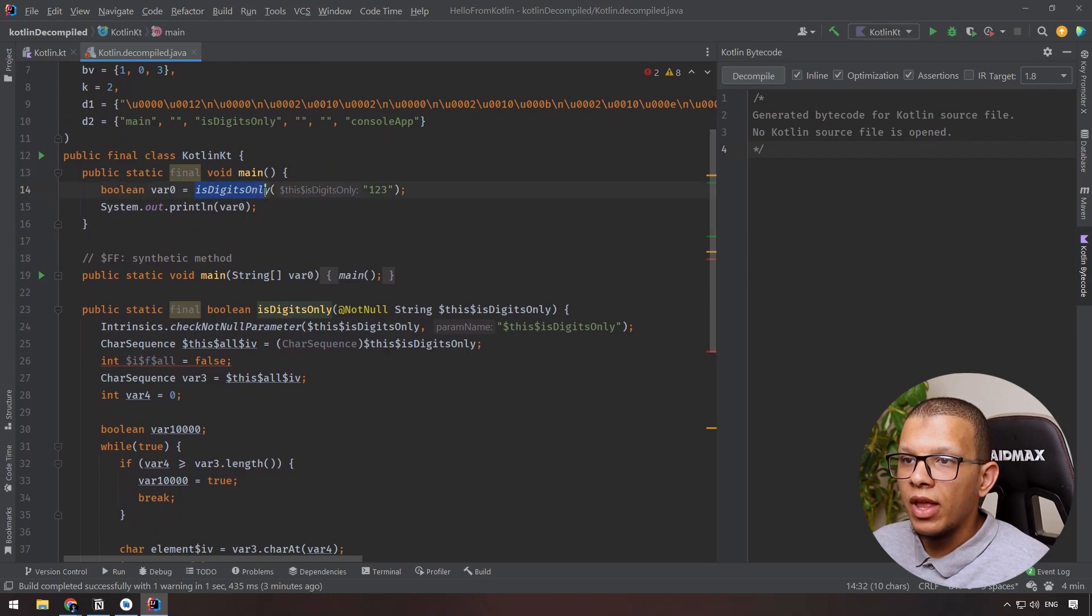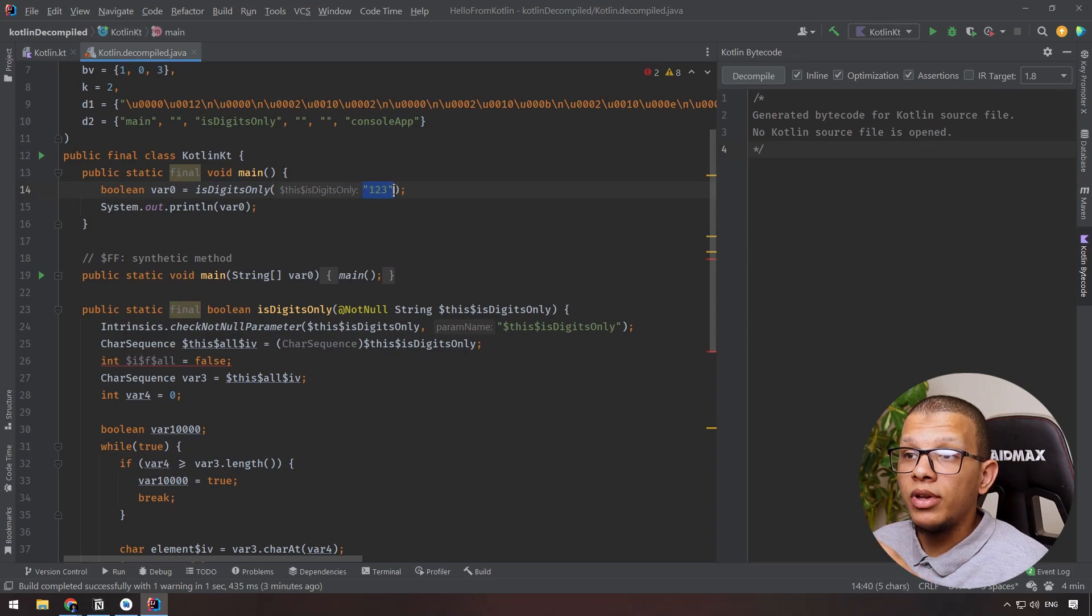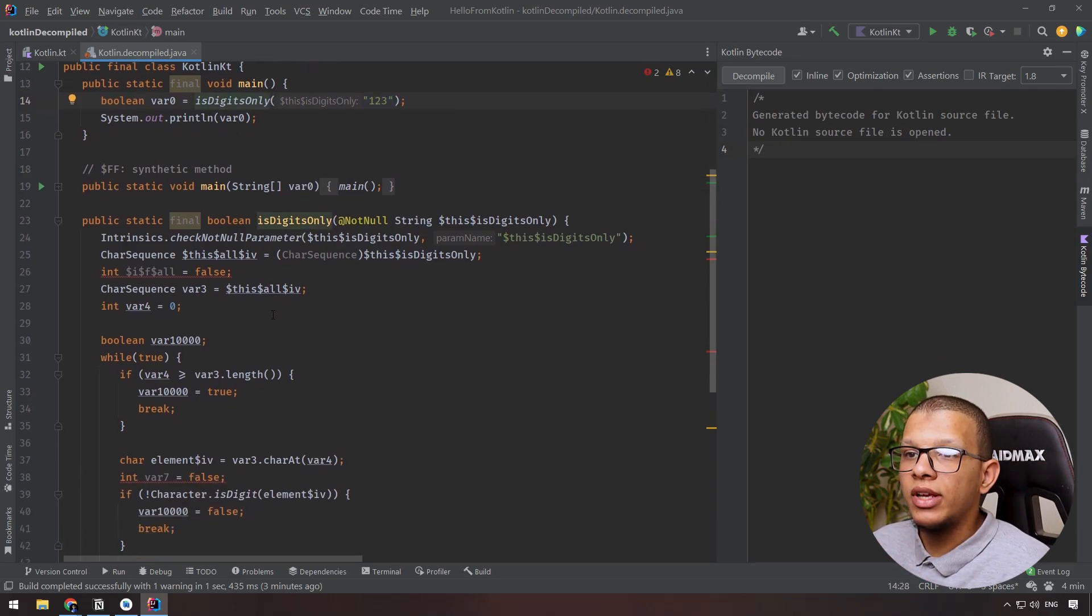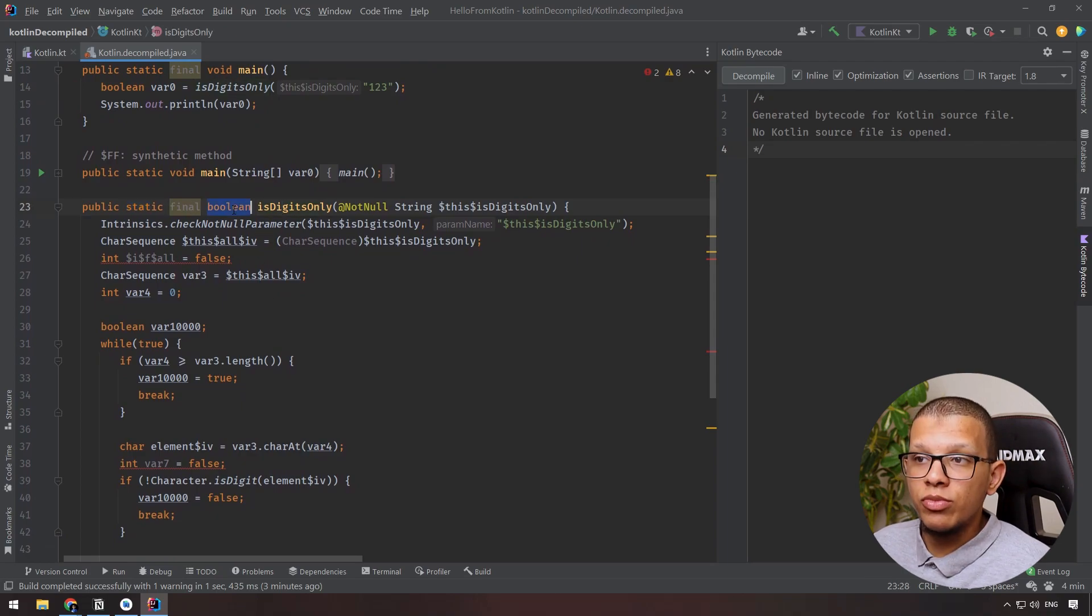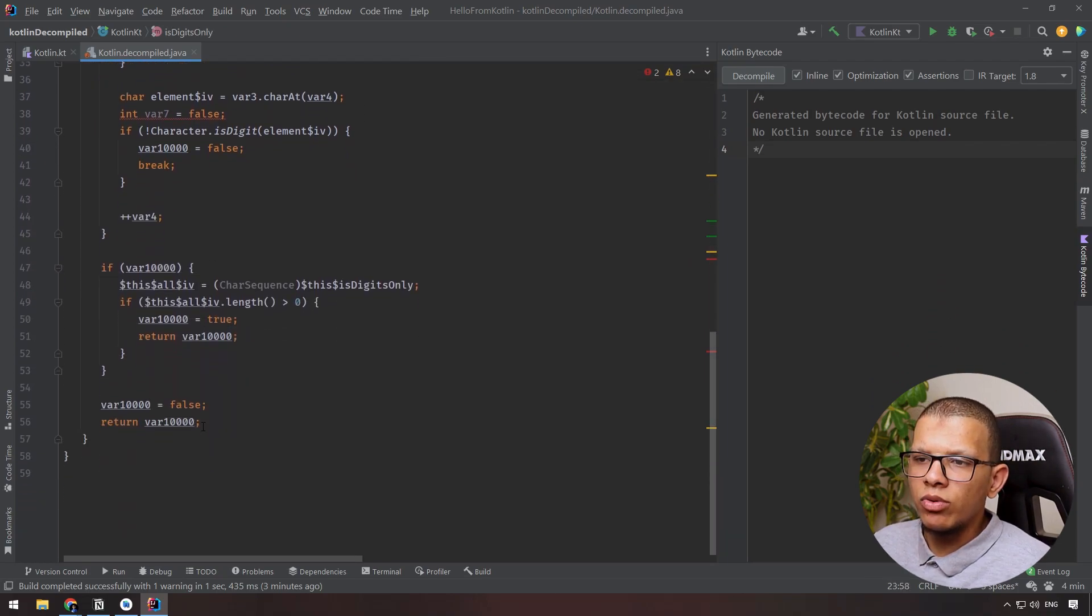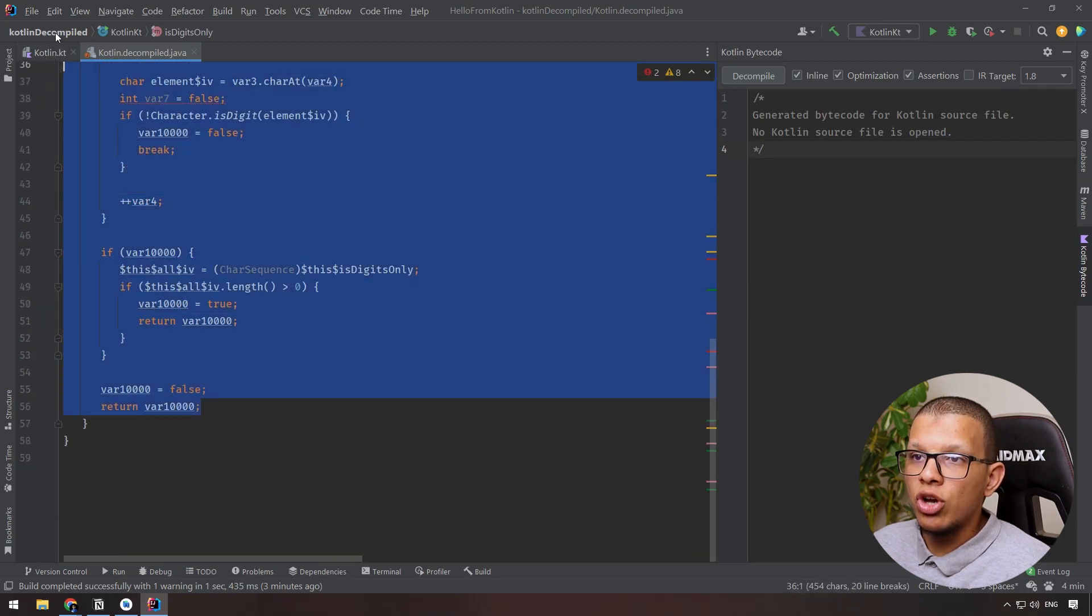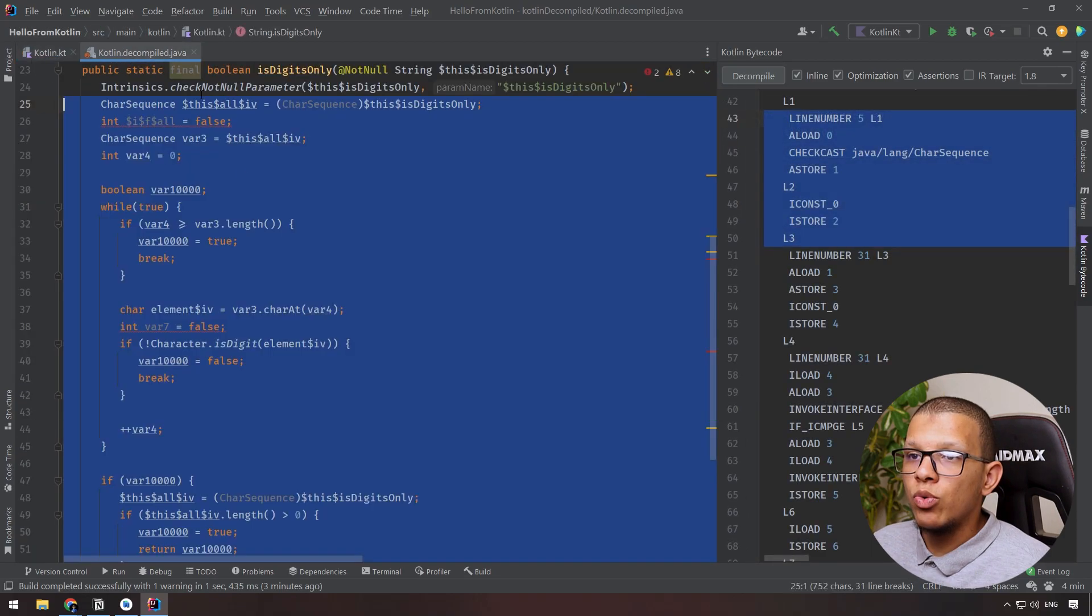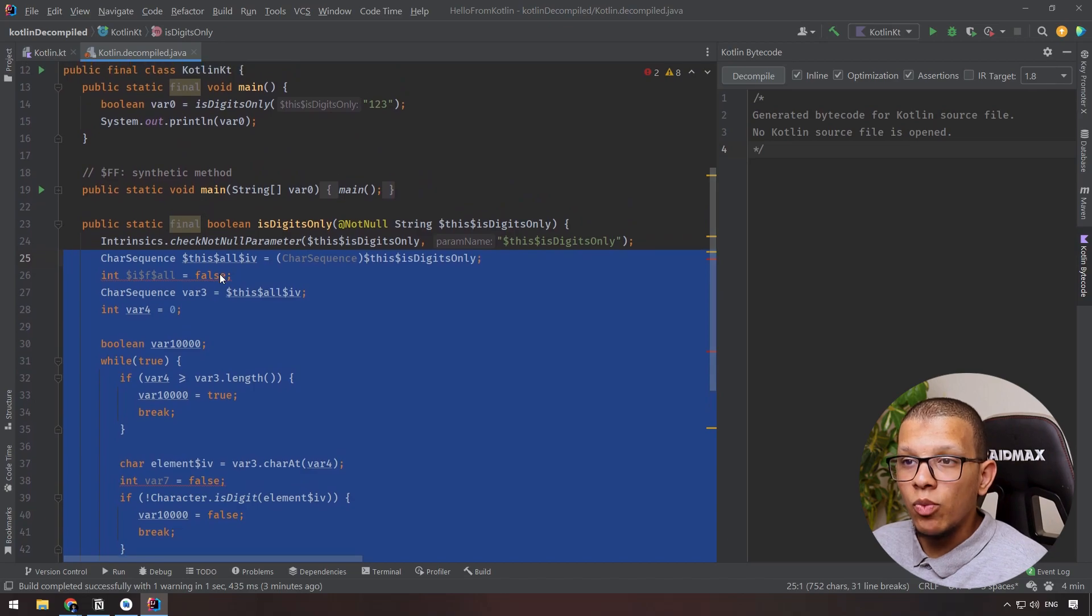We are having here this isDigitOnly, and as you can see it is taking 123 as a parameter. This isDigitOnly is a static final method that returns a boolean, accepts the string, and does what we were doing. This is the Java version of our code.